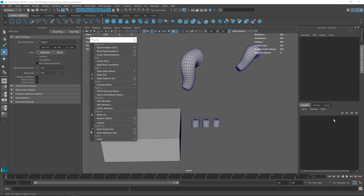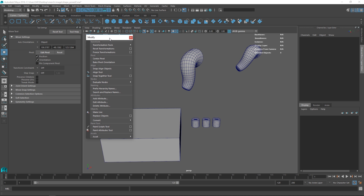Hey guys, Henning and Martin from FlipNormals here. In today's quick video we are going to show you some super cool things you can do with the different align tools in Maya. These tools get overlooked sometimes and there are a lot of really cool ways to align different objects to each other within Maya.